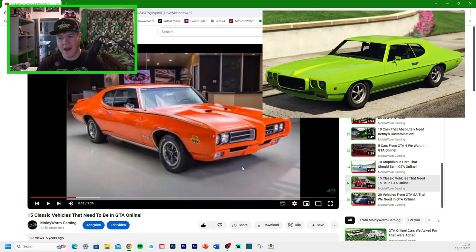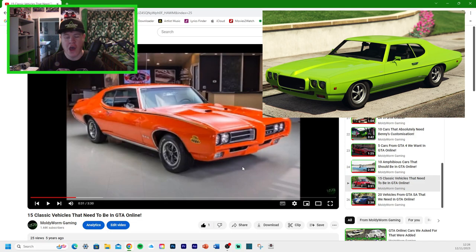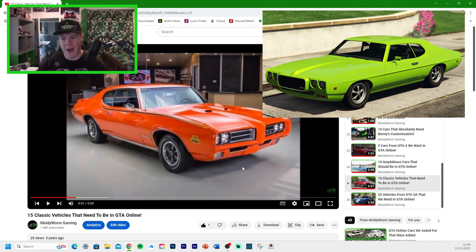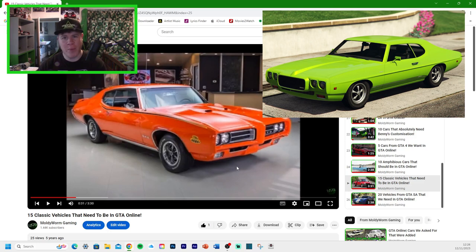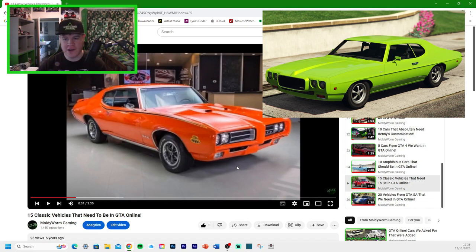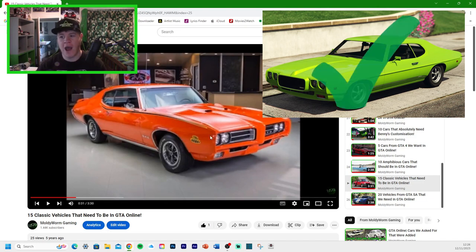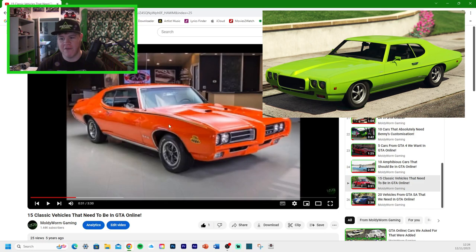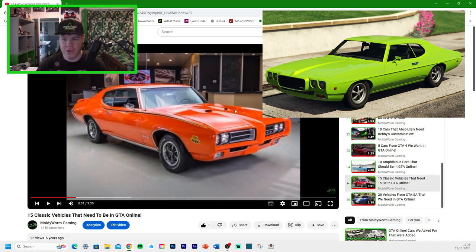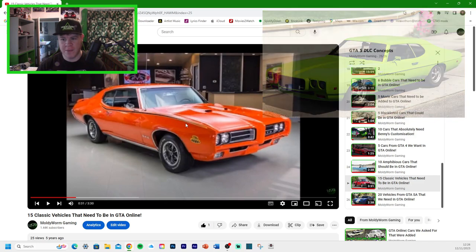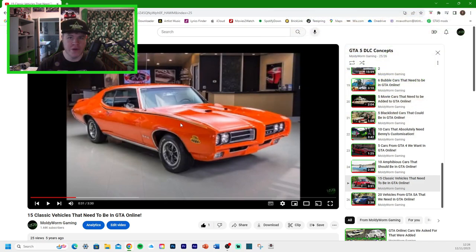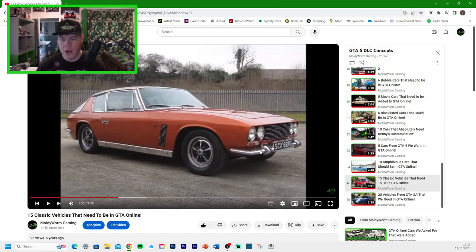We got the '69 Pontiac GTO Judge. We sort of have this one. I can't remember the name of it. It's the Arbiter GT or something like that. I'm going to say that we have got that one because it does have a similar livery, based on a Pontiac GTO with a similar hood scoop.